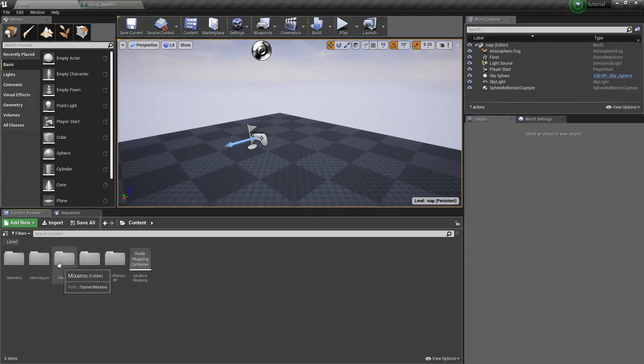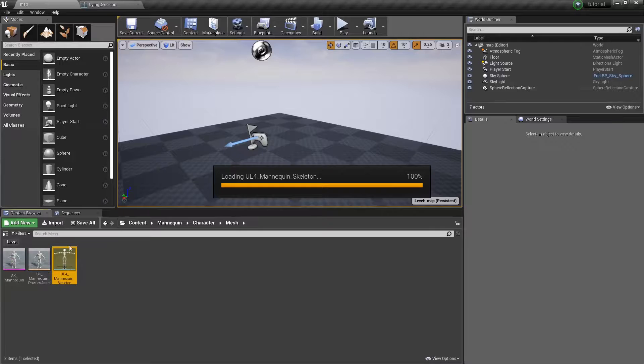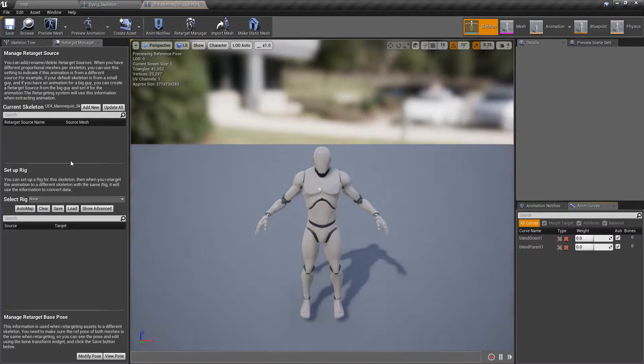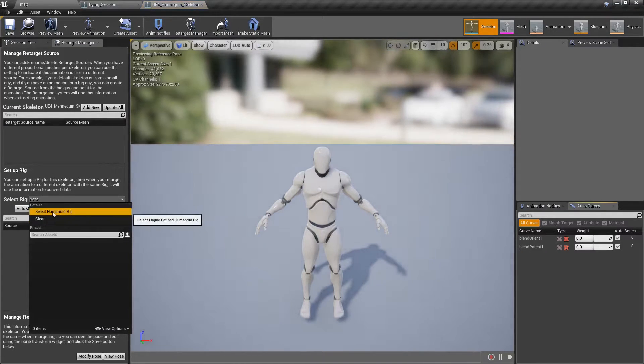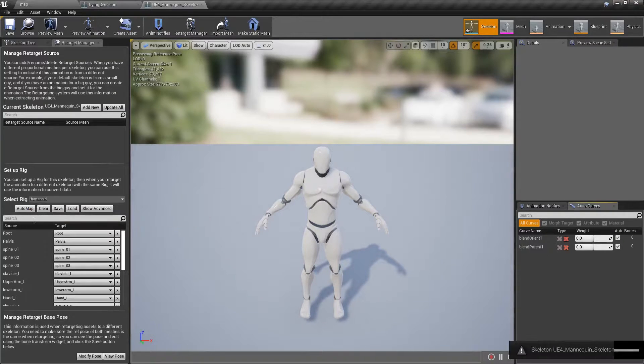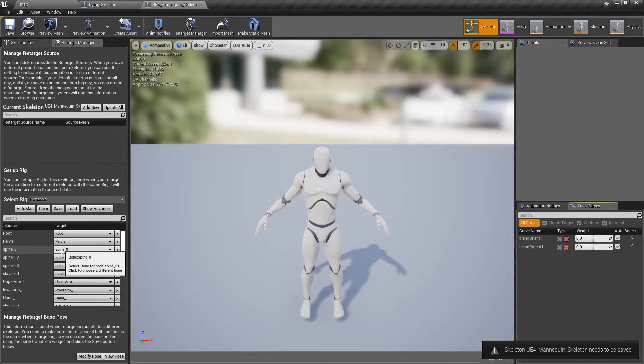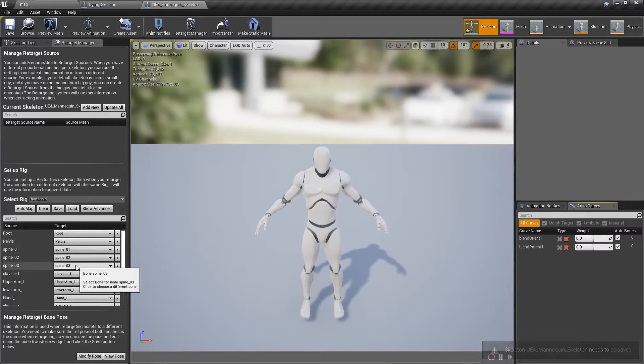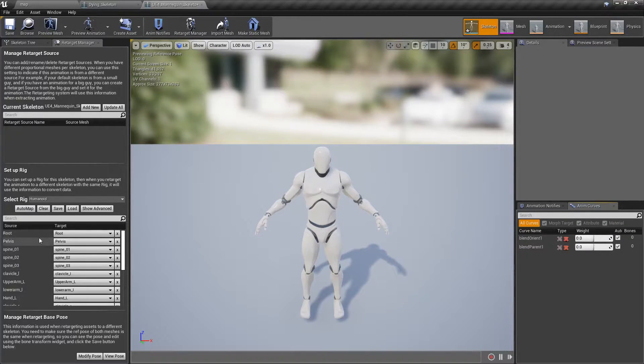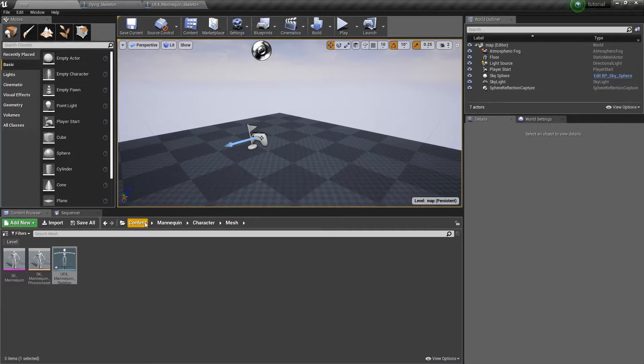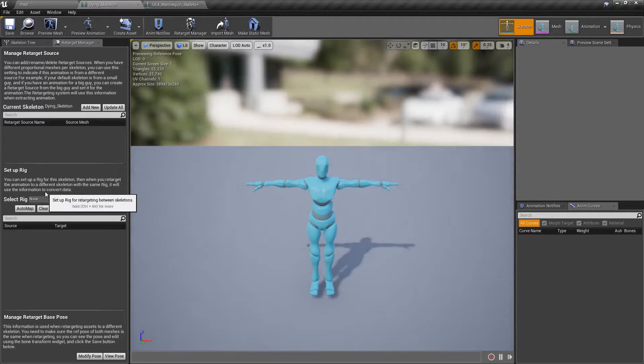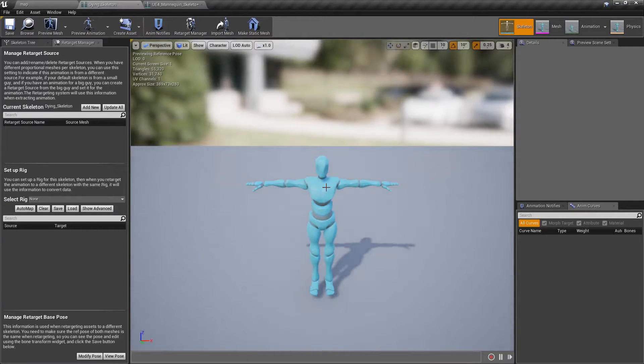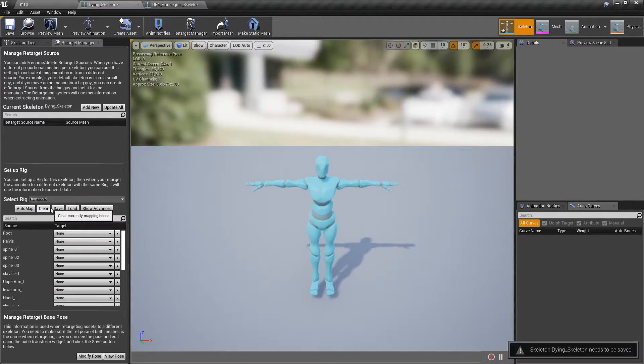We're going to open that. We'll go into our actual mannequin skeleton, and then we will set up our rigs. So the Humanoid rig is what we're using with the Mixbone tool, and the Humanoid rig is the default. So the Humanoid rig is names. It's a collection of names based on sources and targets.